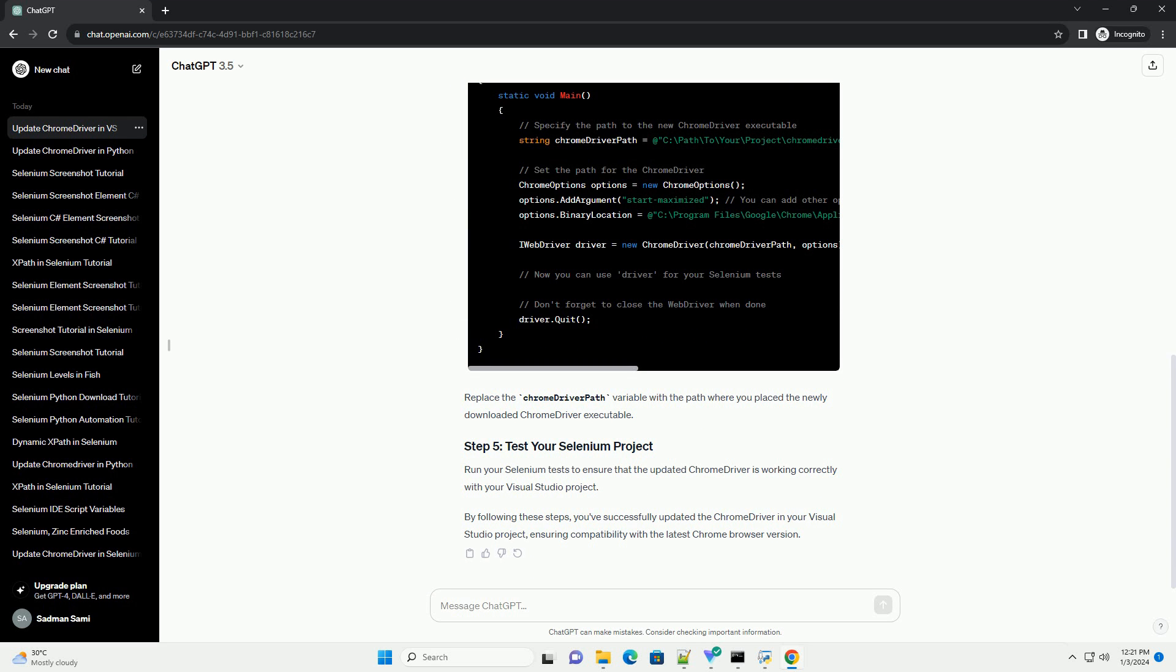Now, let's update the web driver in your Selenium project using C# code. Right-click on your project in Solution Explorer, select Manage NuGet Packages, search for selenium.webdriver, and install it.